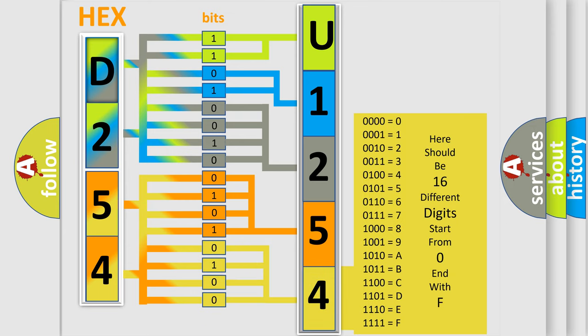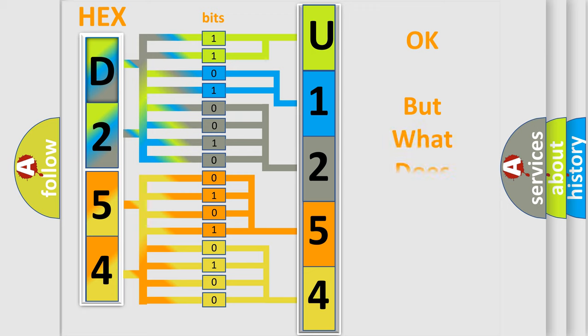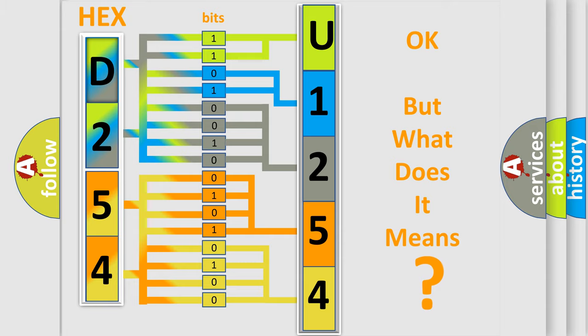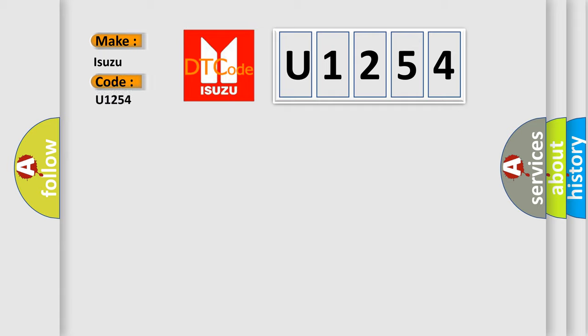We now know in what way the diagnostic tool translates the received information into a more comprehensible format. The number itself does not make sense if we cannot assign information about what it actually expresses. So, what does the Diagnostic Trouble Code U1254 interpret specifically for Isuzu car manufacturers?